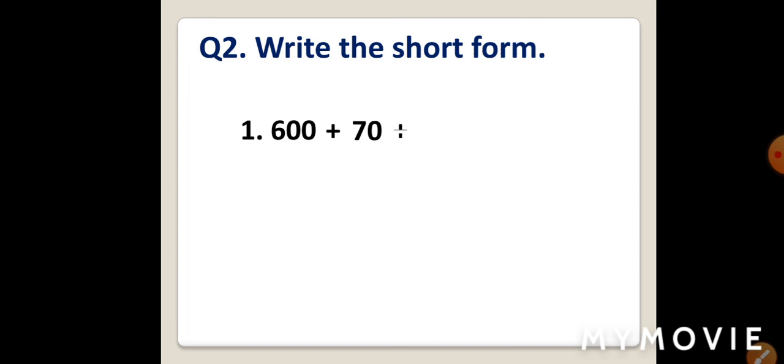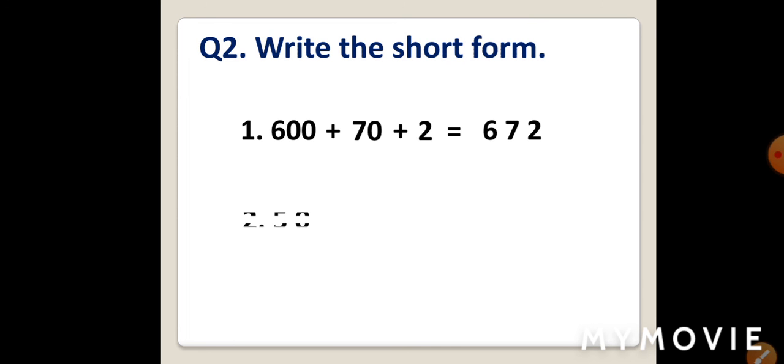Now, leave one line. Write number 2. 952. When we expand this number, it will become 900 plus 50 plus 2, or 9 hundreds plus 5 tens plus 2 ones. All done. Superb.